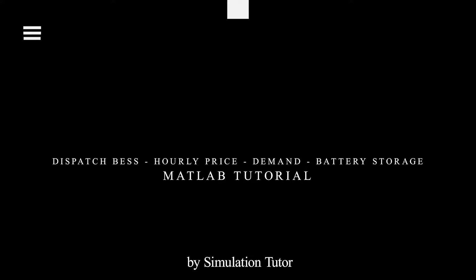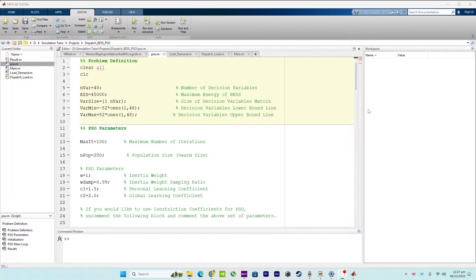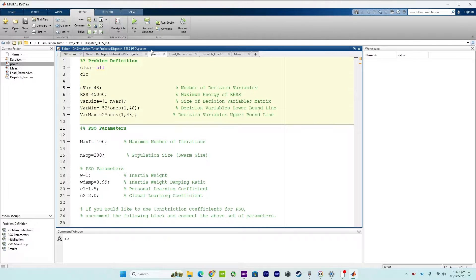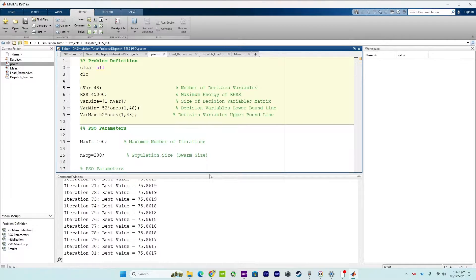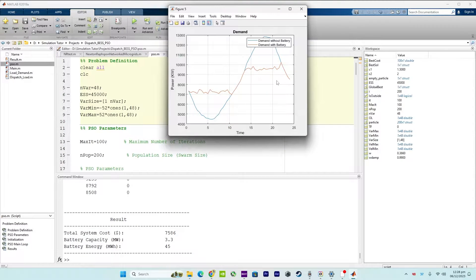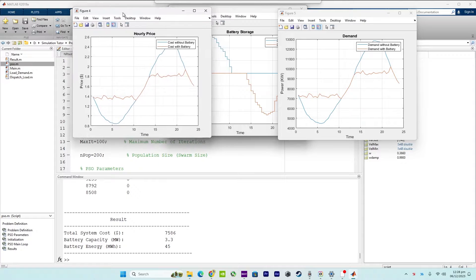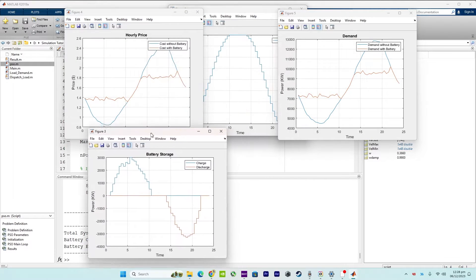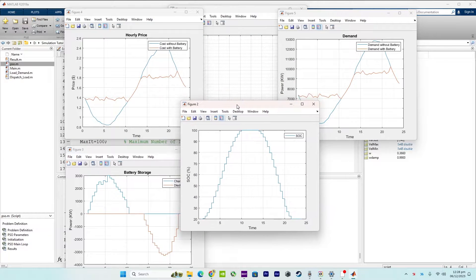Hello everyone, welcome back to another episode. This MATLAB code is about a battery energy storage system dispatch algorithm. The main objective is to optimize the dispatch of a battery energy storage system, and the program aims to find the optimal charge and discharge schedule based on certain criteria.